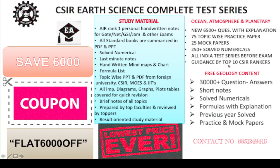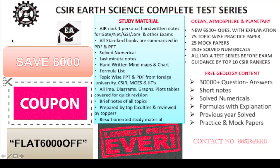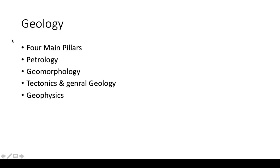And that's why we have made the study material. The best books of these four main pillars and other subjects also, we have converted into summary form. So there is no need to go through the entire J.D. Winter 600 pages. Instead of that, just go through 40 pages. We have summarized the entire J.D. Winter in 40 pages only. The best books, whether it is from geology or ocean atmosphere, we have converted into summary.